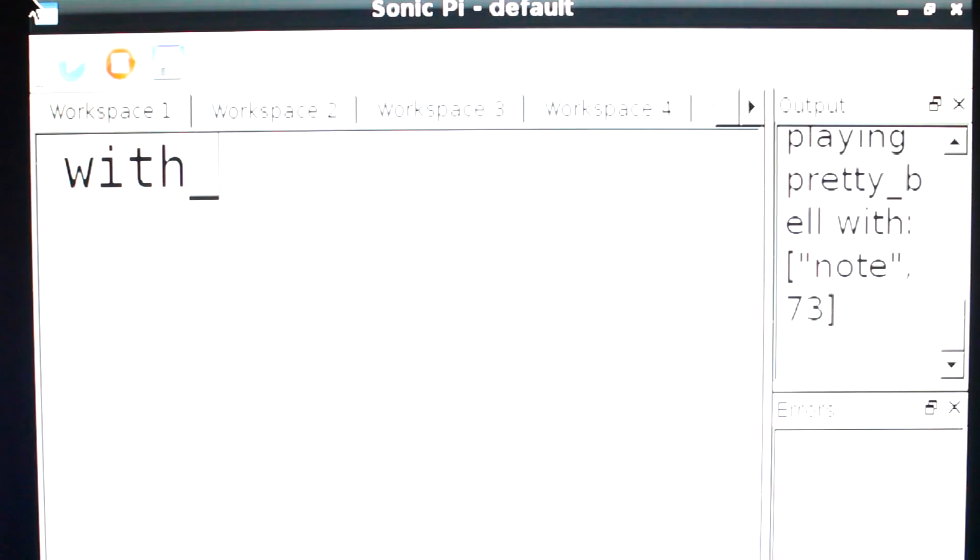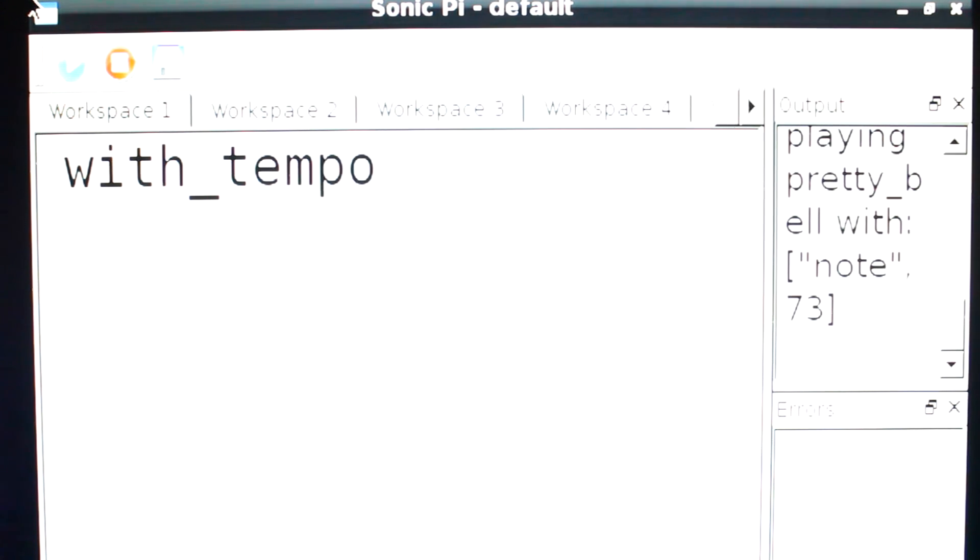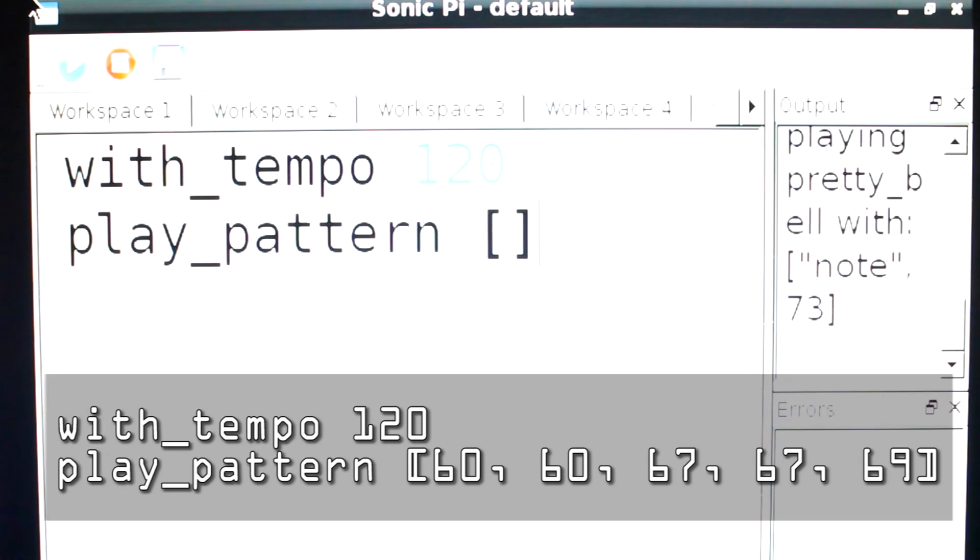Sonic Pi even allows us to create a set tempo and have a pattern we've created play at that tempo.